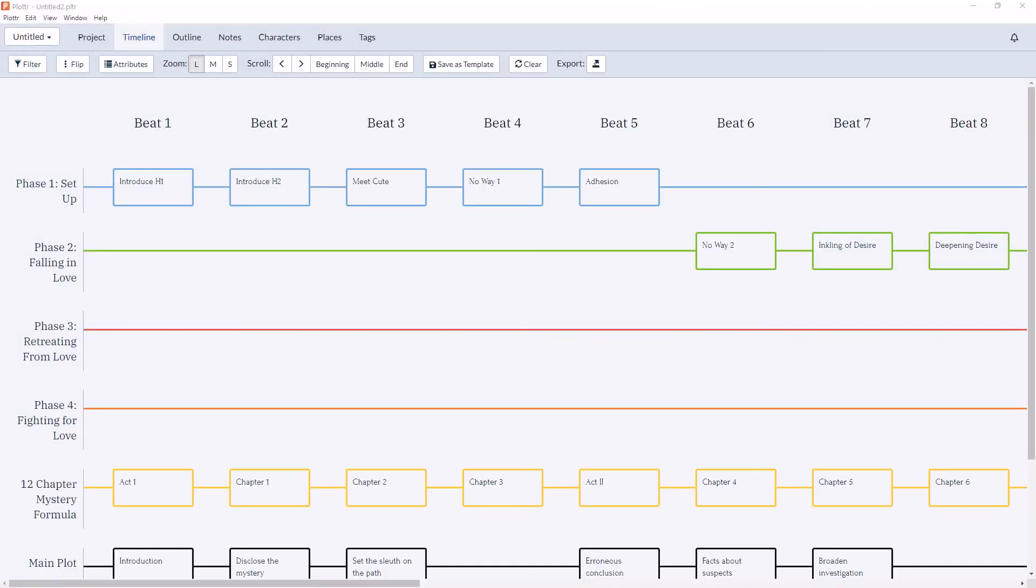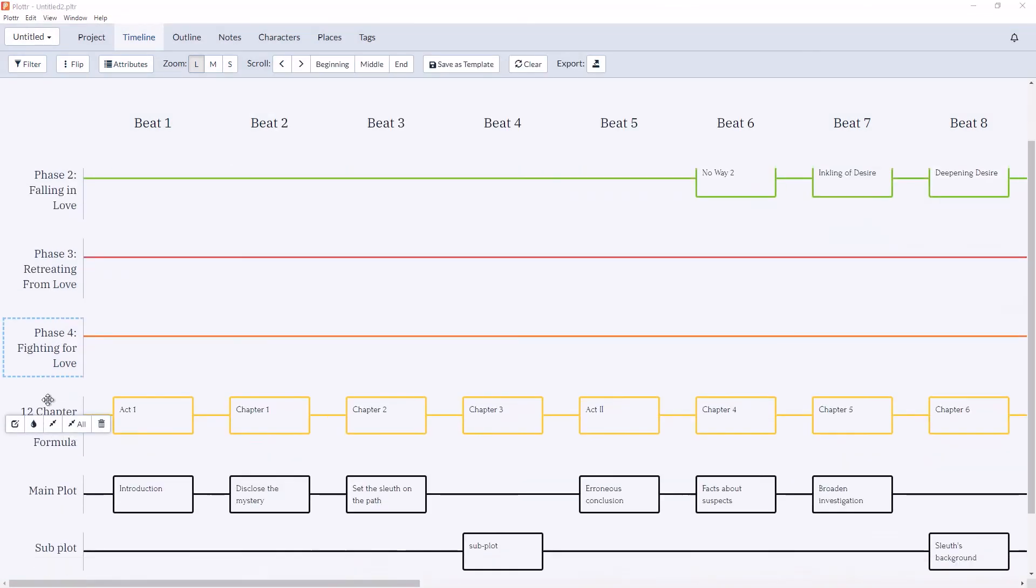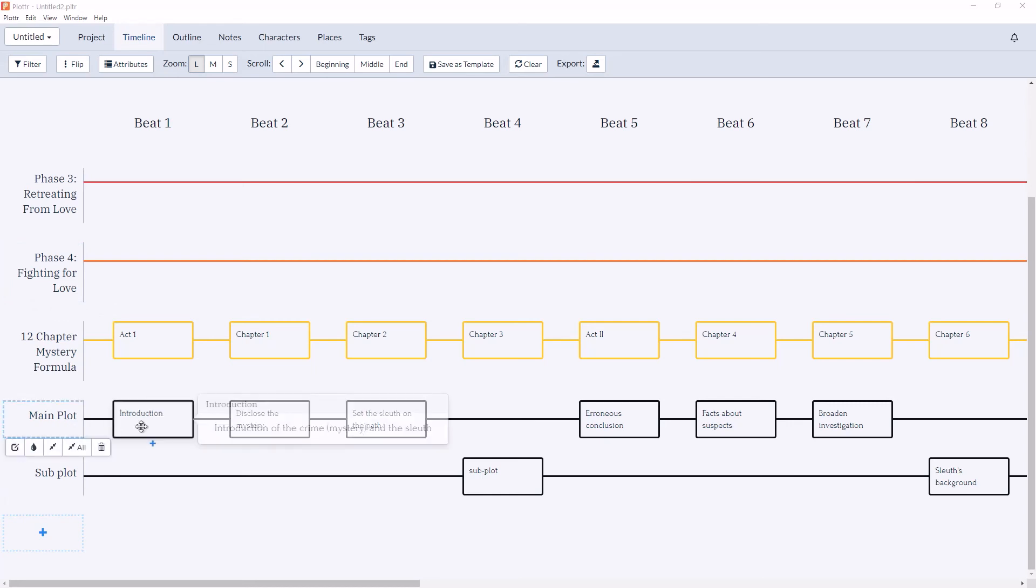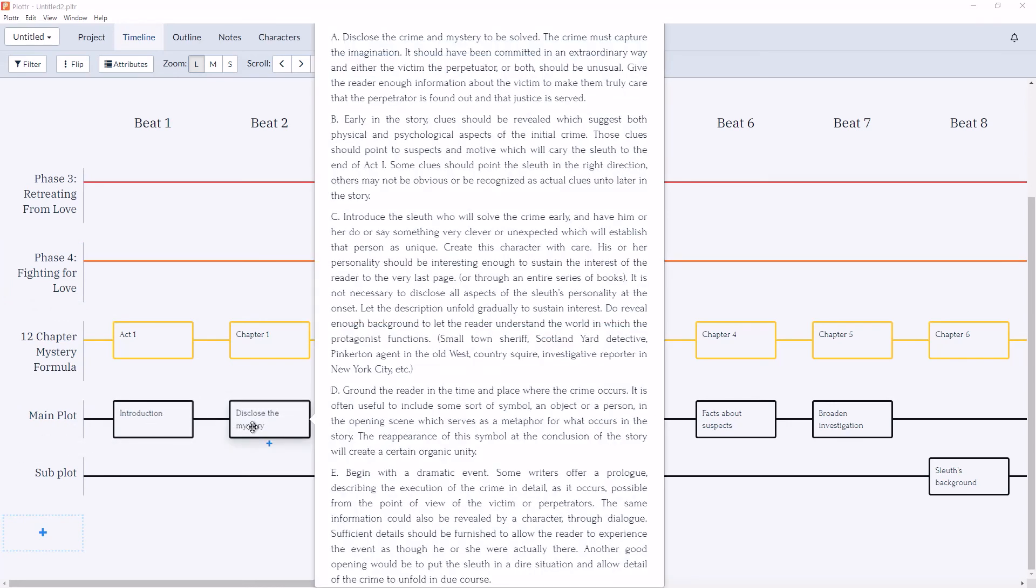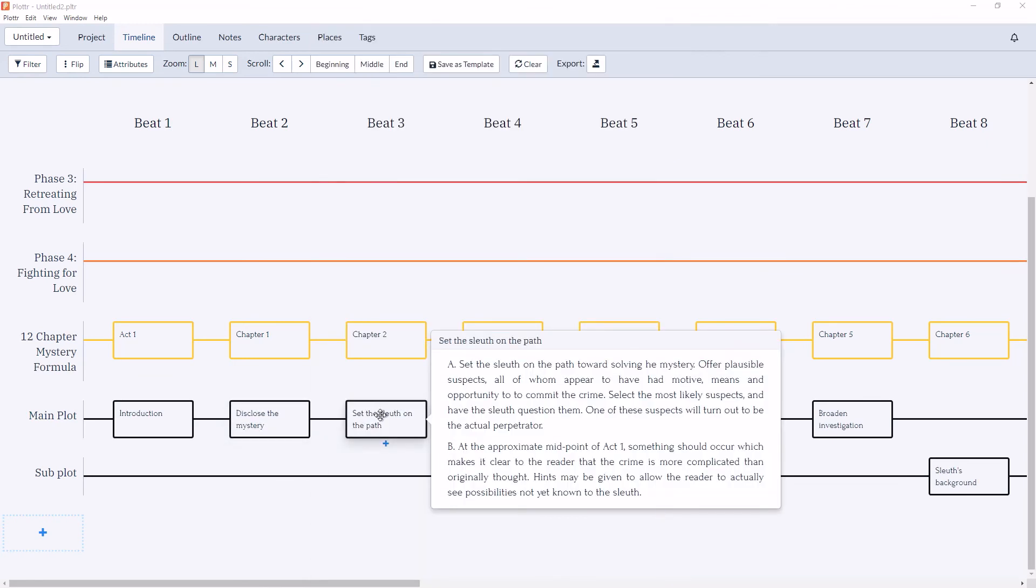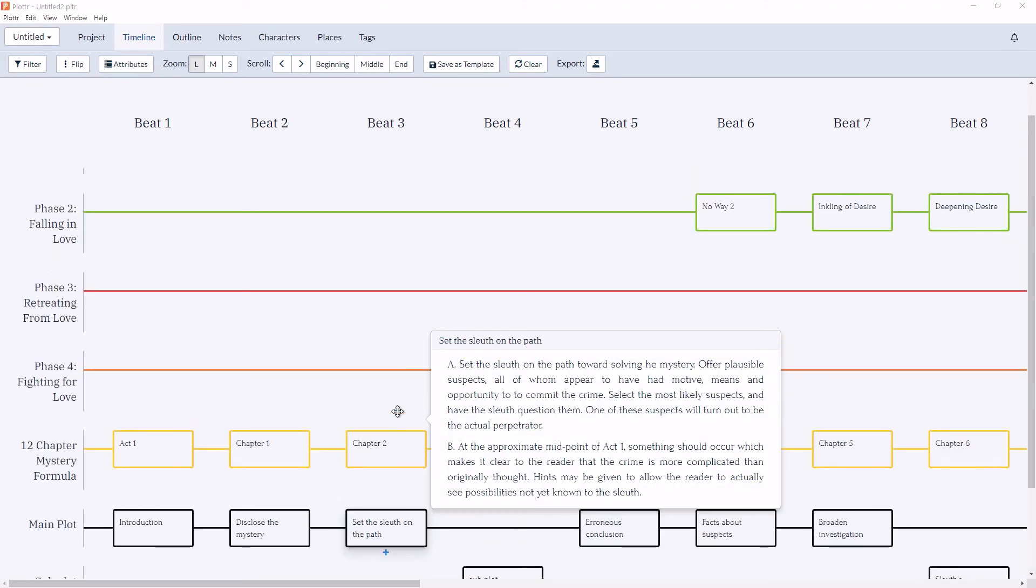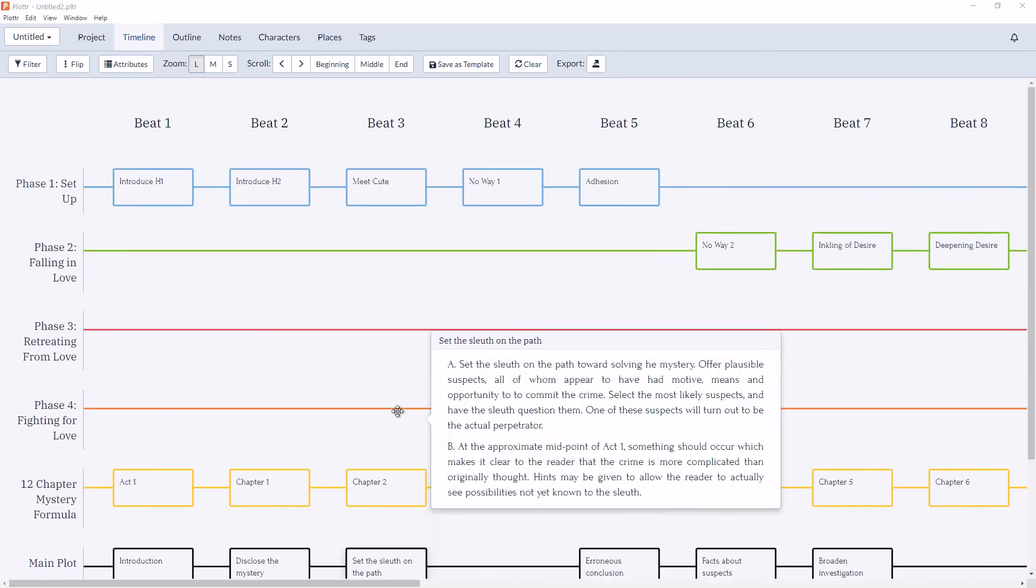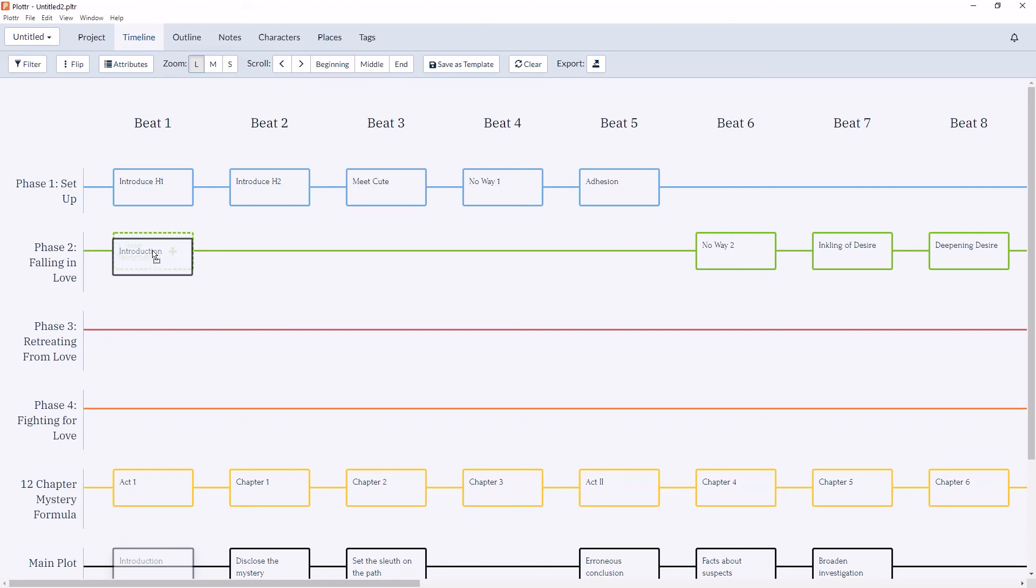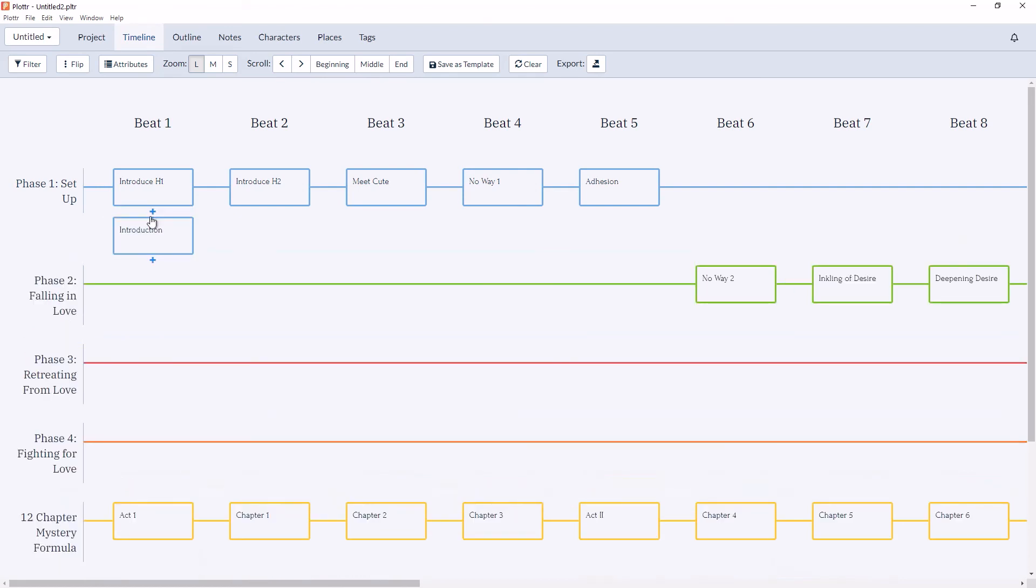And as you can see it's added the elements of the 12 chapter mystery formula into your file. And again you can hover over each scene card to see the details that should be included with each scene. And of course you can add, move, or change the scene cards to incorporate the two templates into one storyline.